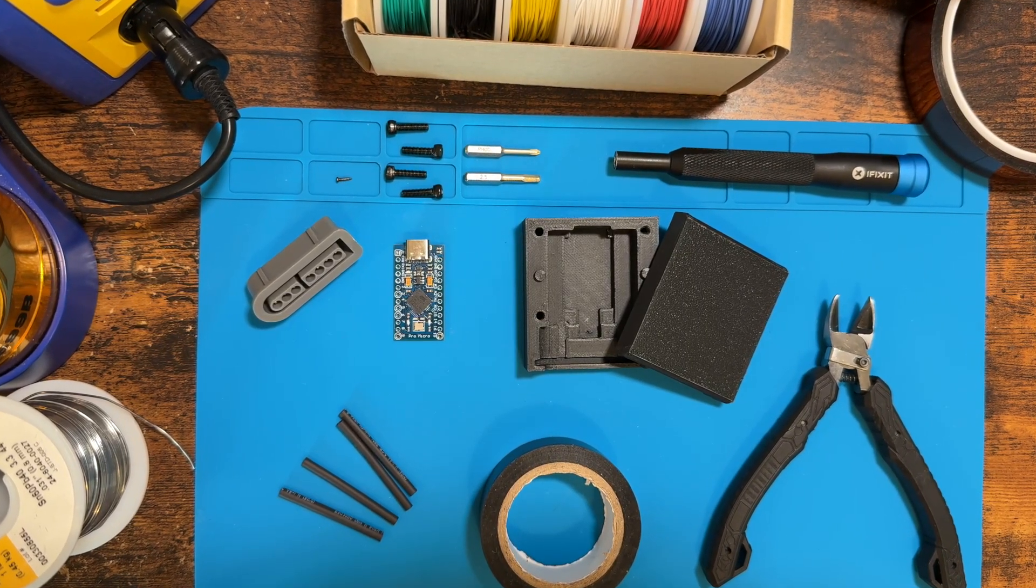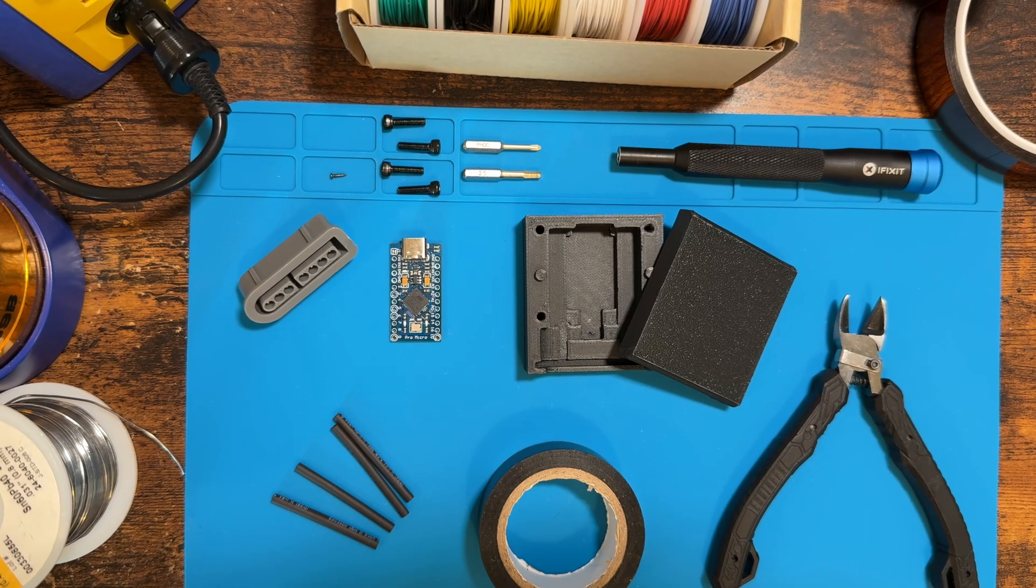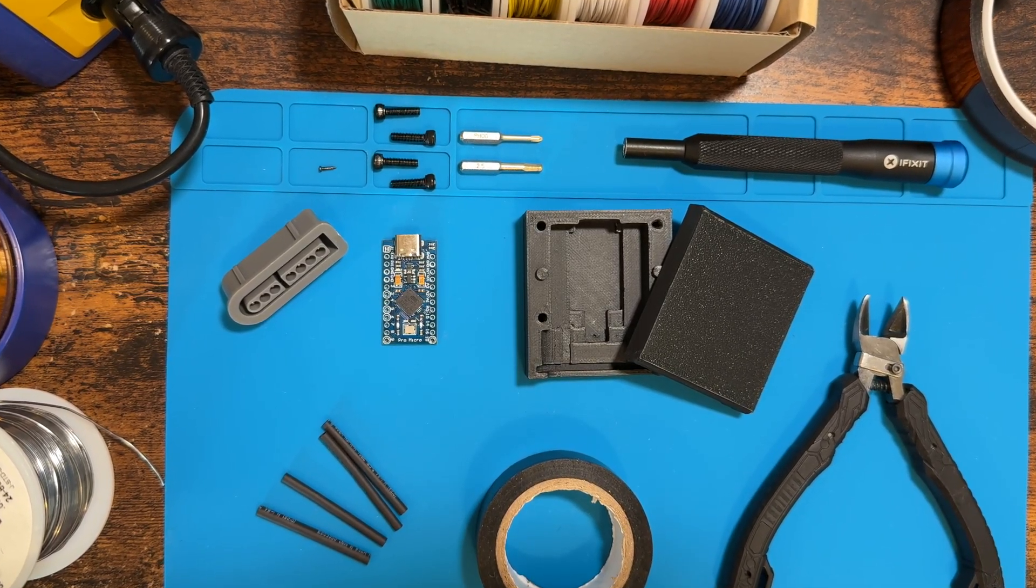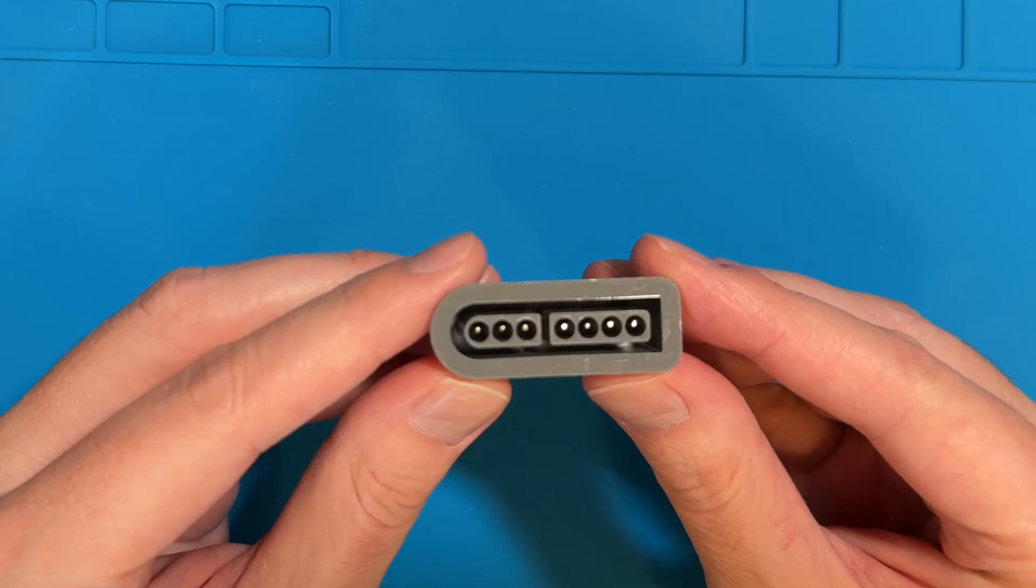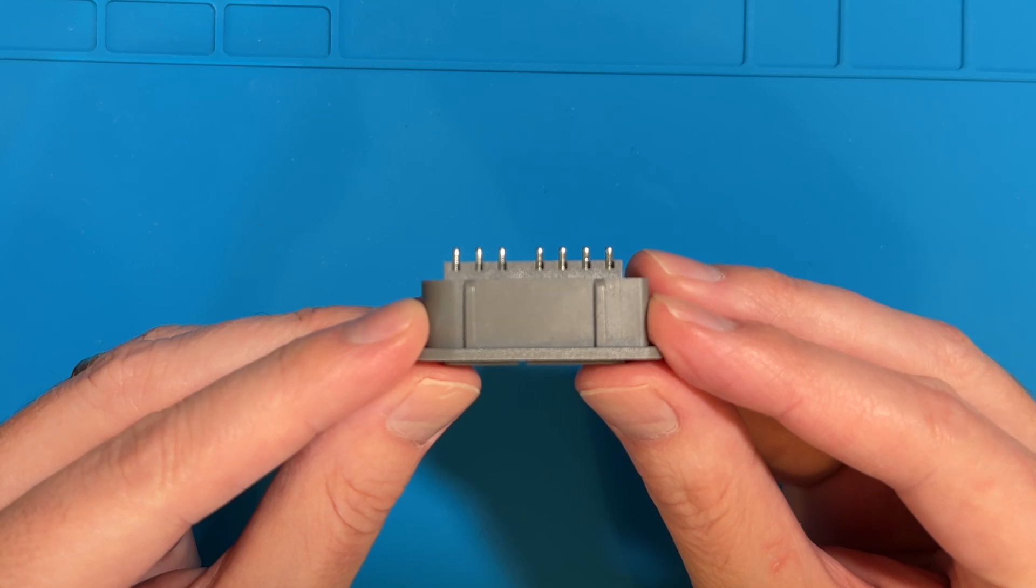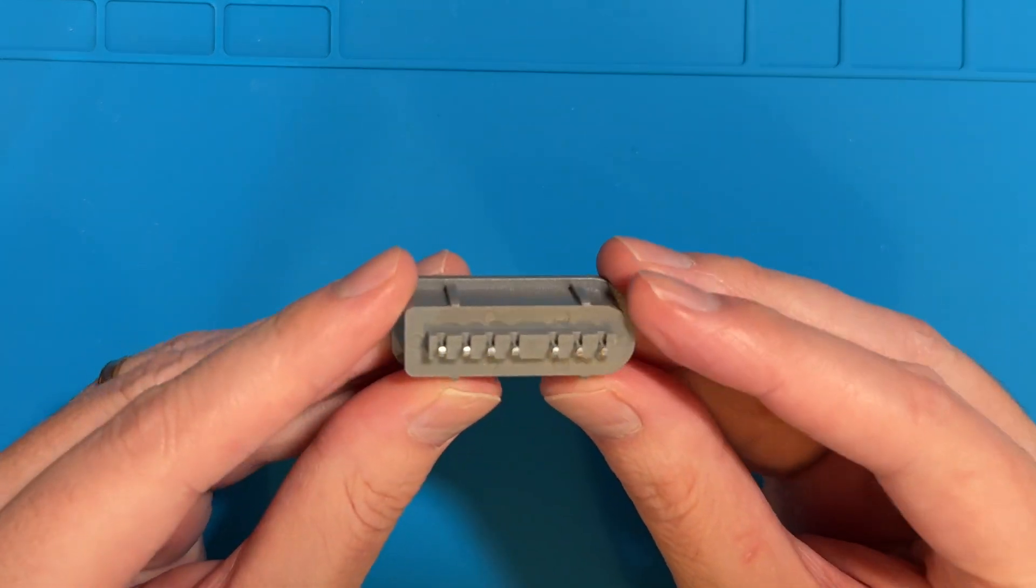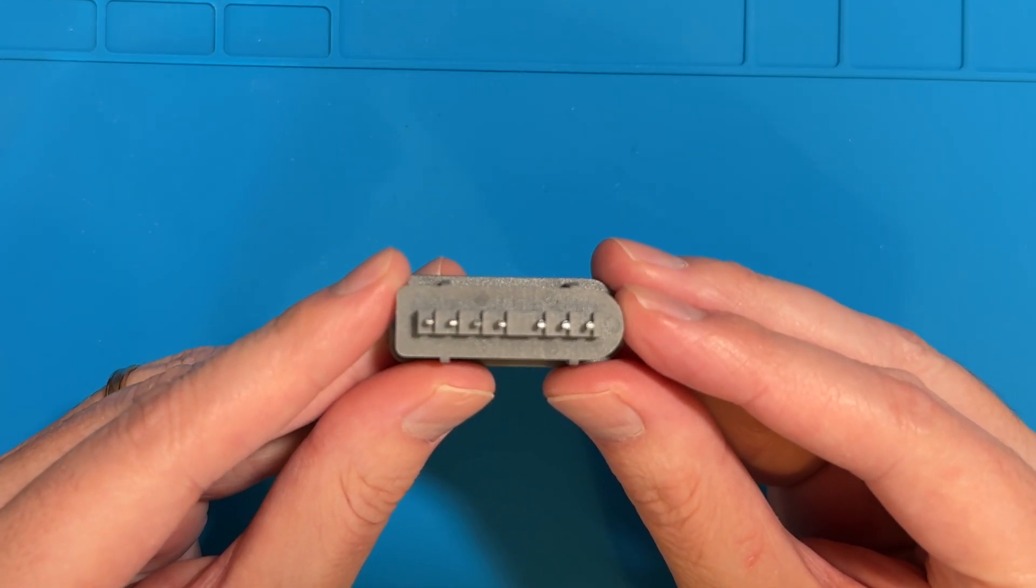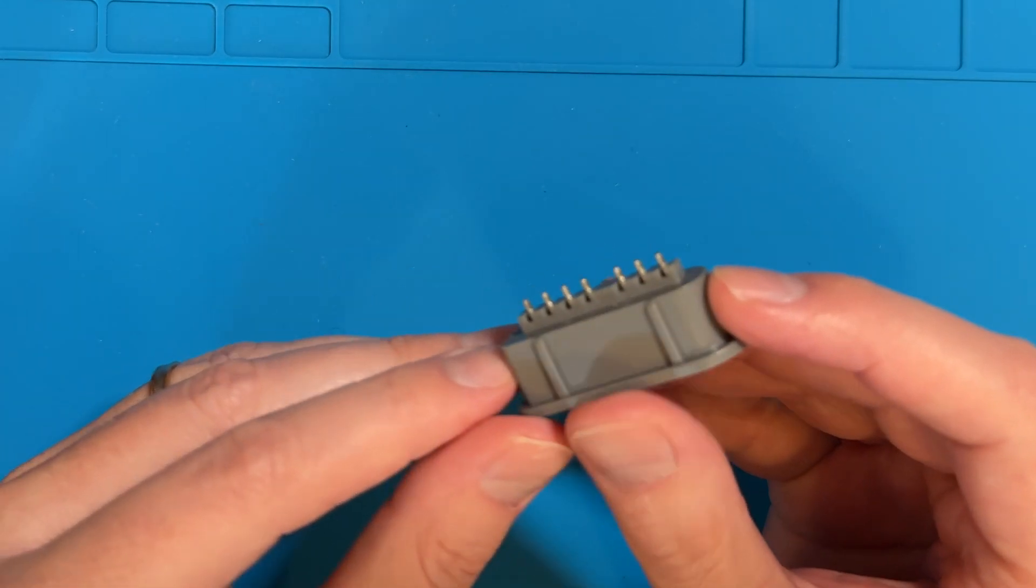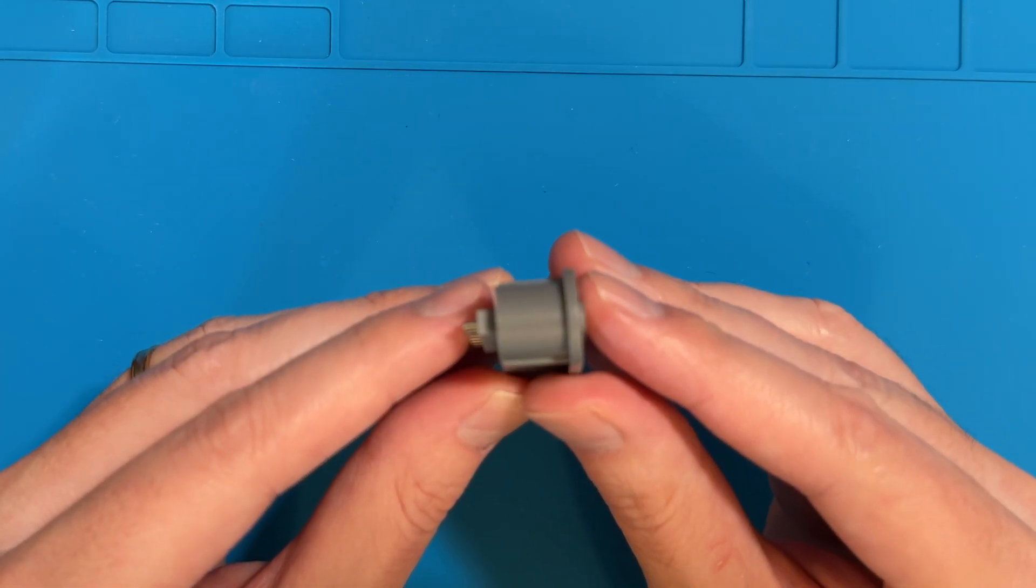Alright, here's an overview of the parts and the tools that could be used for this build. Let's take a closer look at each one. This is a female SNES port. It's got 7 pins on there, but we're actually only going to use 5. You can find these on websites like AliExpress.